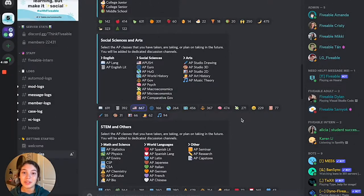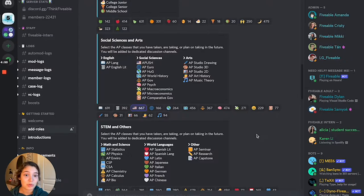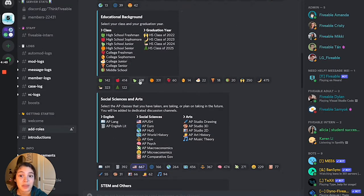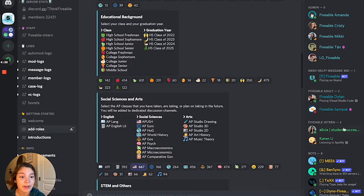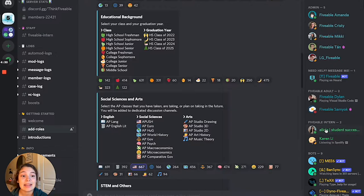Hey there! This video is all about how you can leave a channel in the Fiveable Discord community server. First off, when you add roles in the add roles channel by reacting with an emoji, it adds that role to your profile. You can see all the roles I've reacted with have been placed onto my profile and have also become channels on my sidebar.